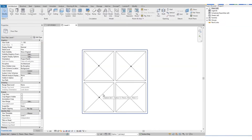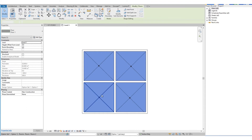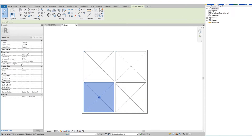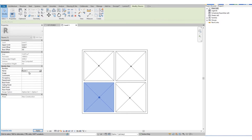Expand the Room and check Reference. You will notice that there is an X mark across the room — it makes it easier to select the room when reference is on. So select the reference and change the room name from the Properties. We name it Room 1, then Room 2, and so on.